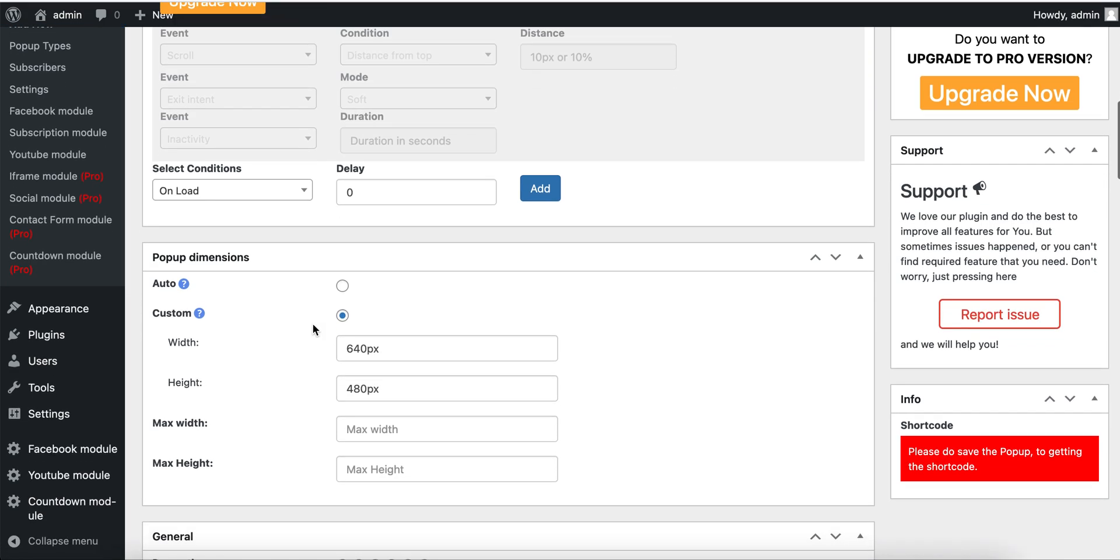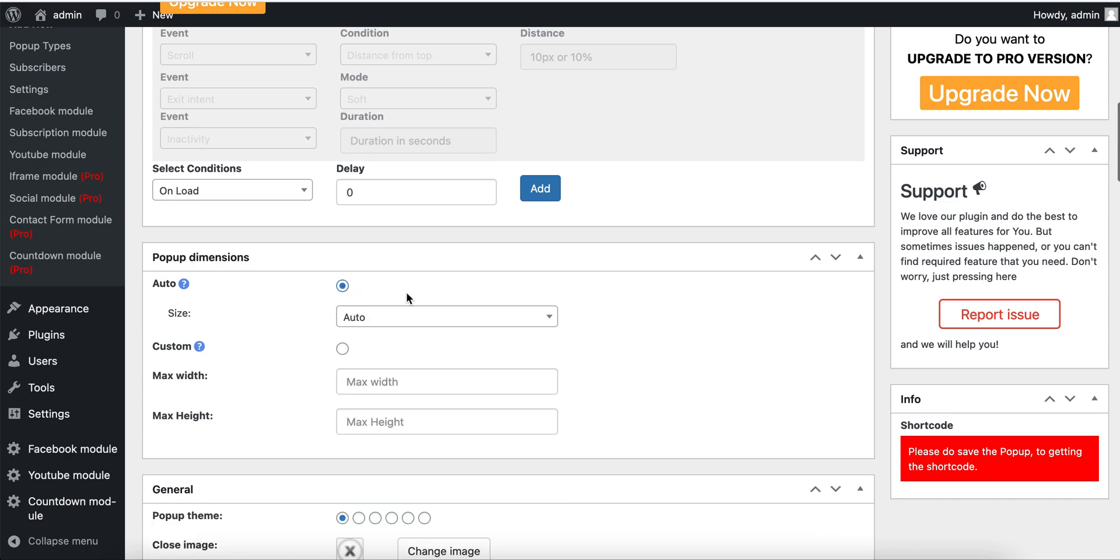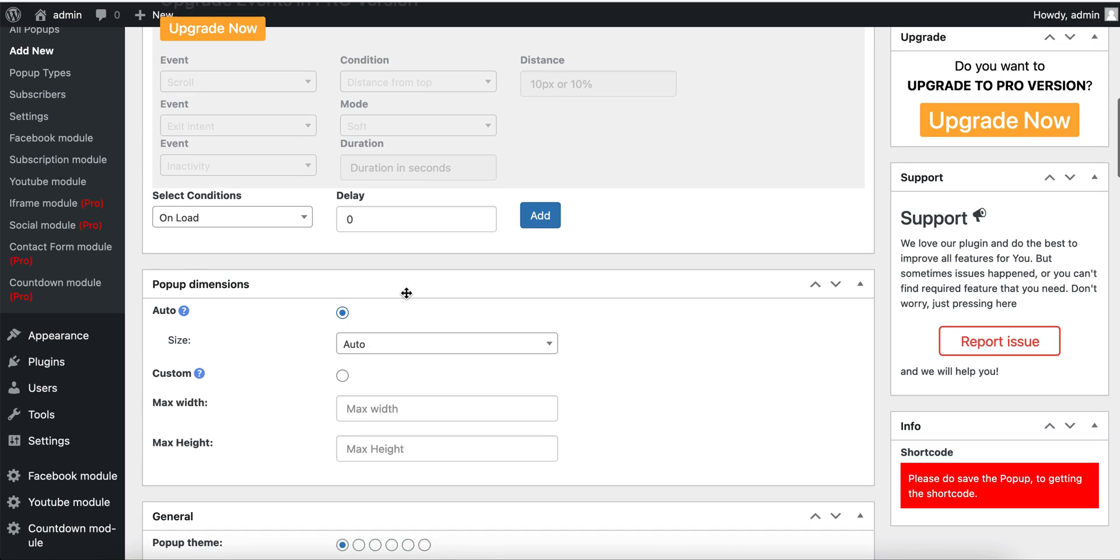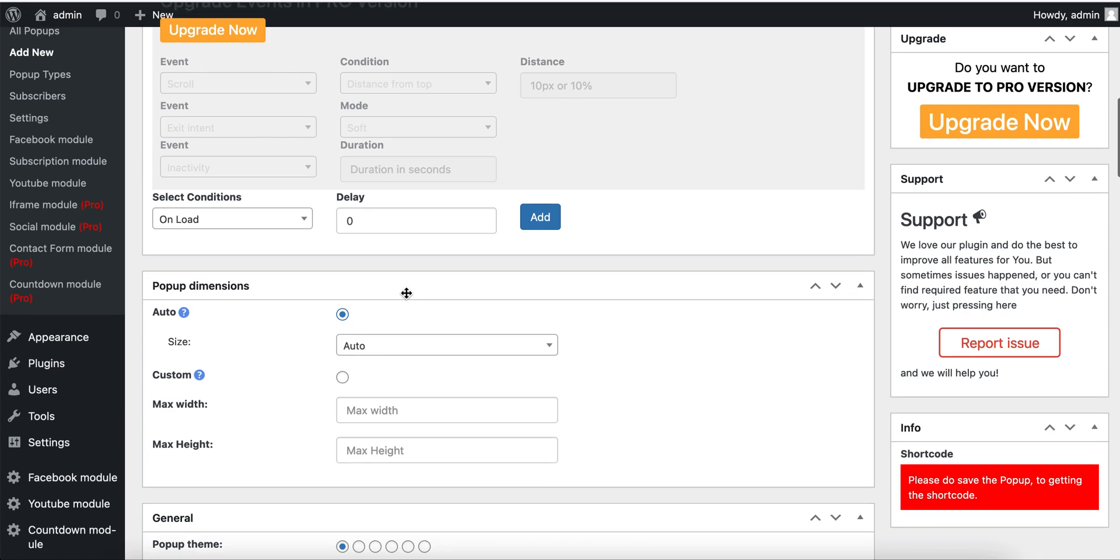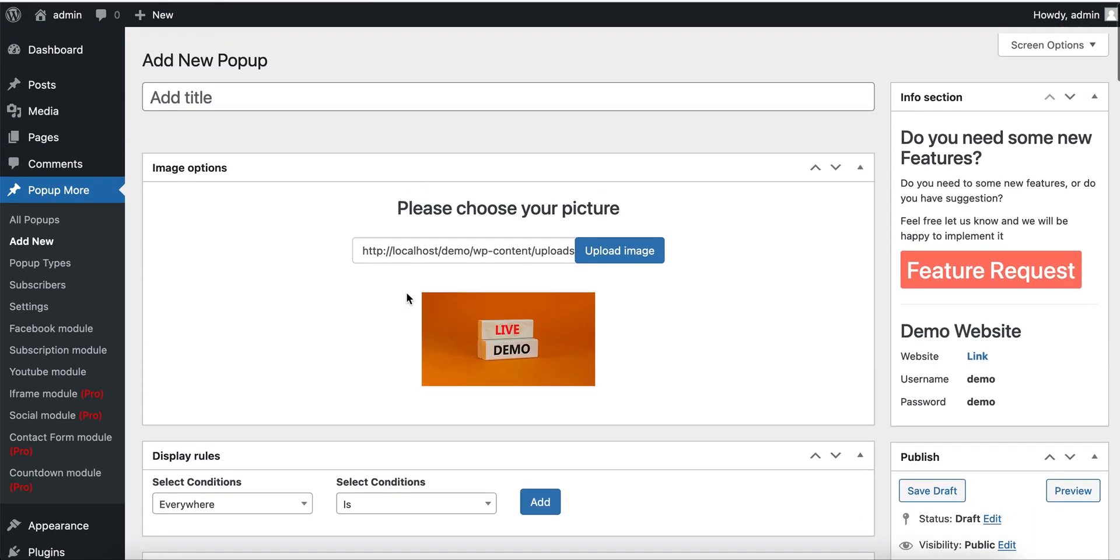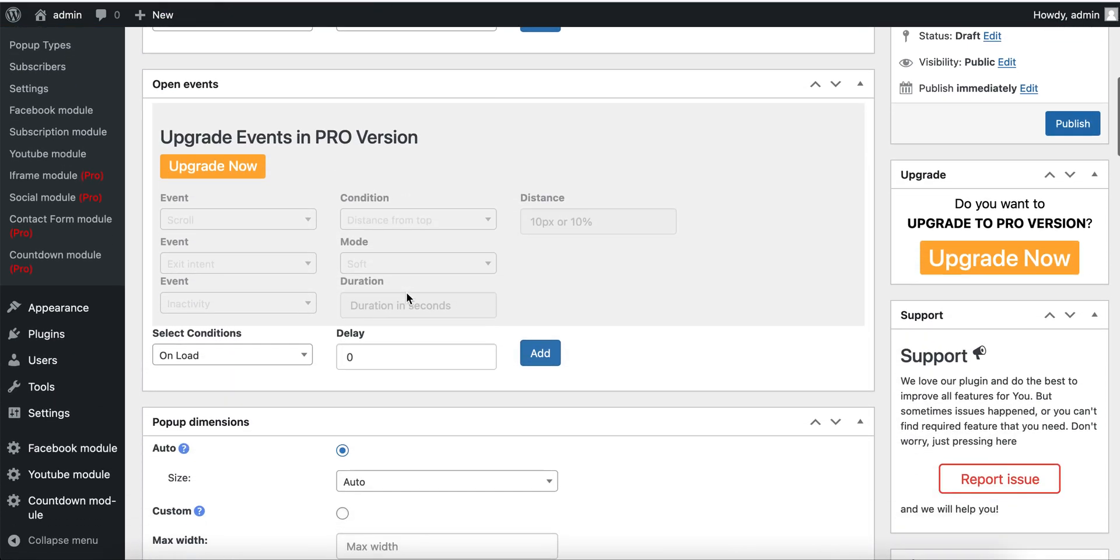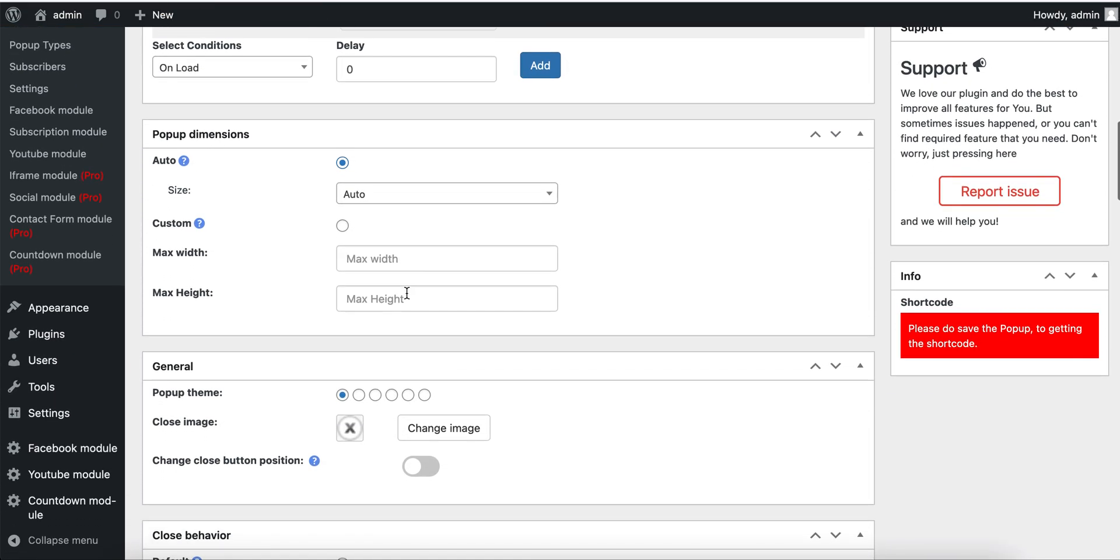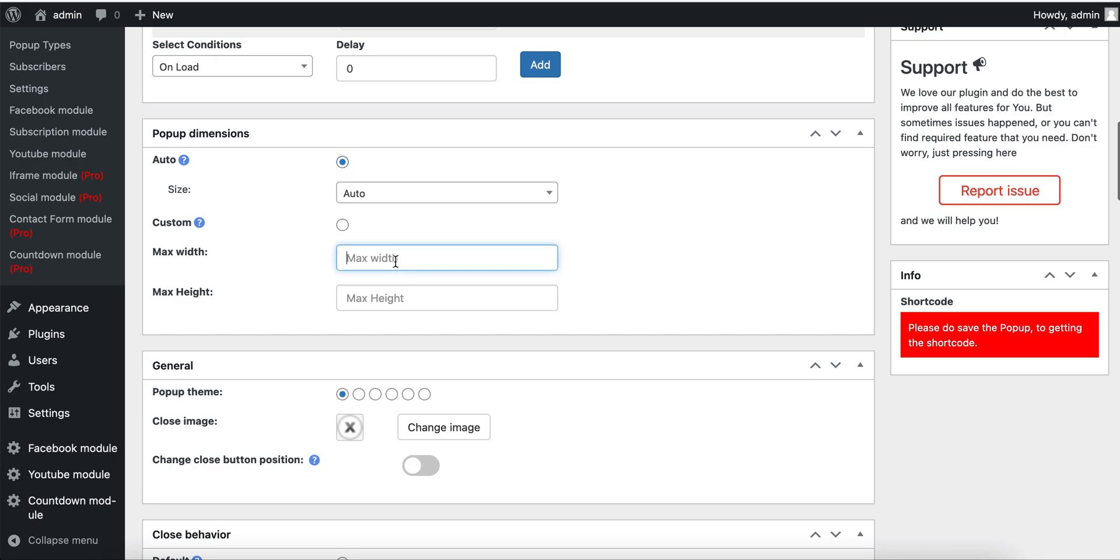In the Popup Dimension section for image type, I recommend you choose auto mode. The popup will take the image's exact size and will open like that.